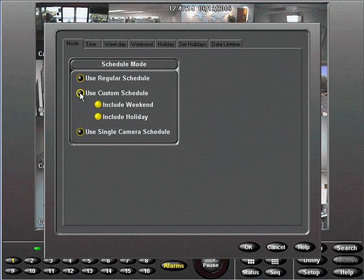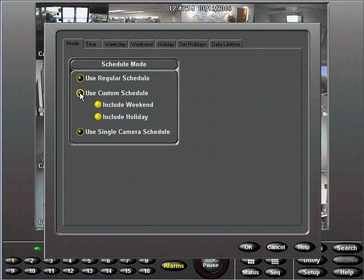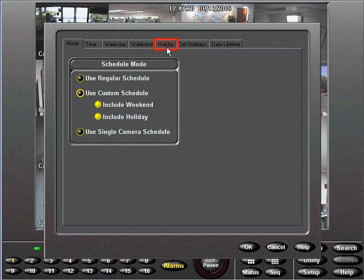Under Custom Mode, you can include and define weekends and holidays, which will appear as tabs at the top.